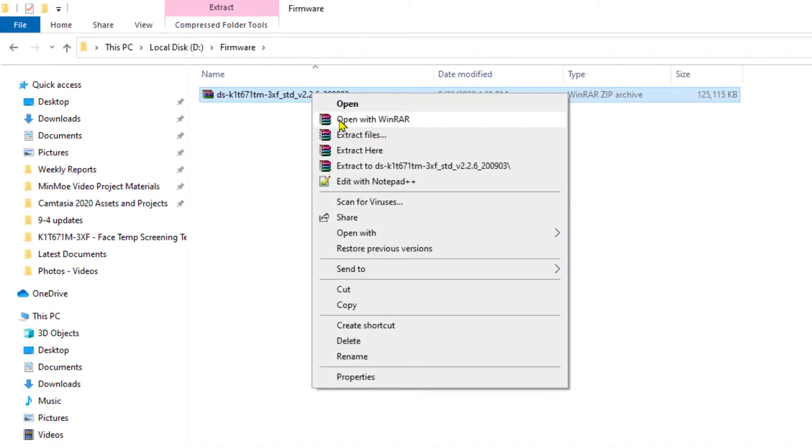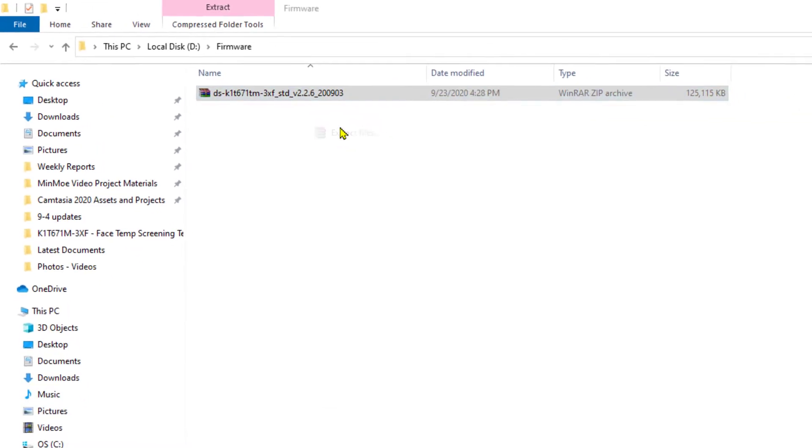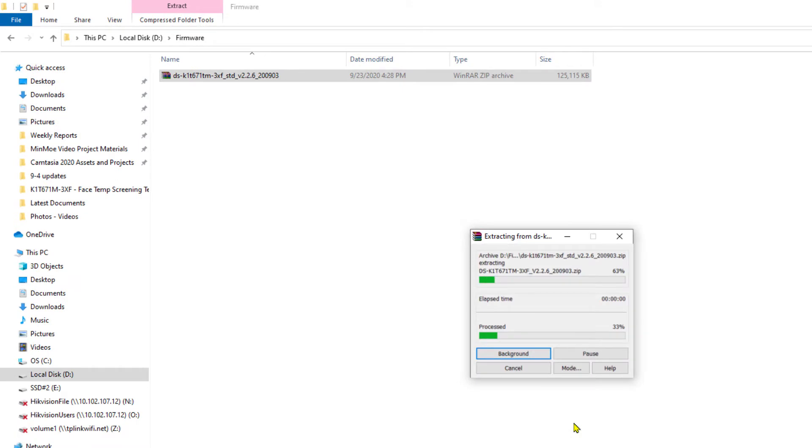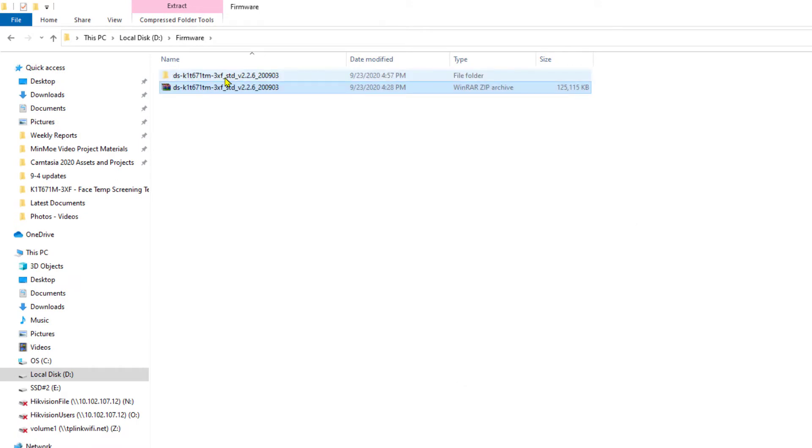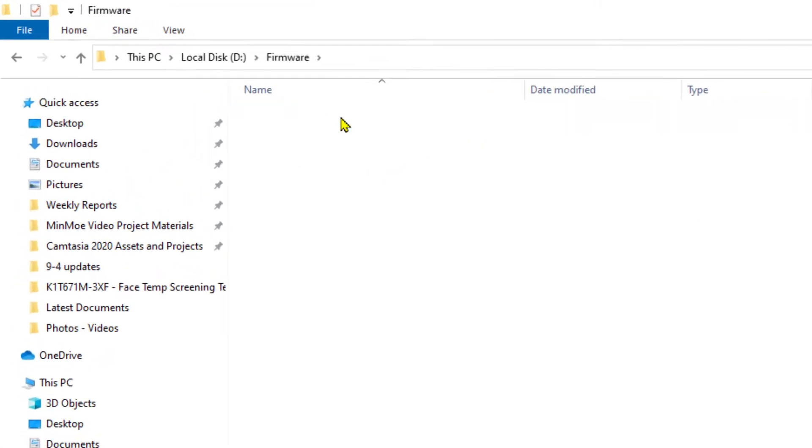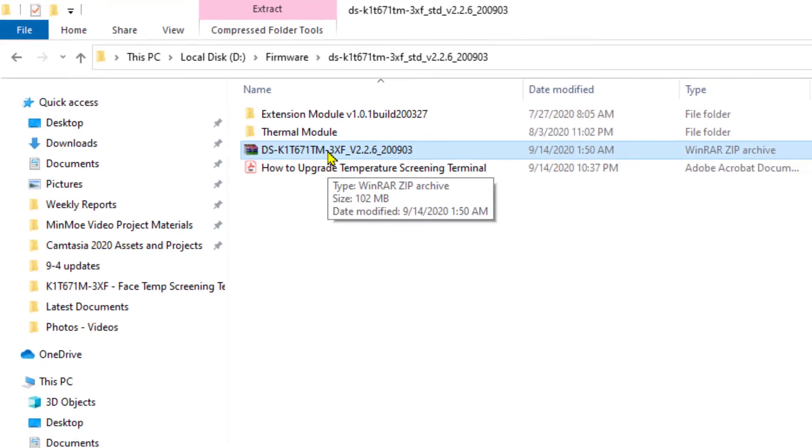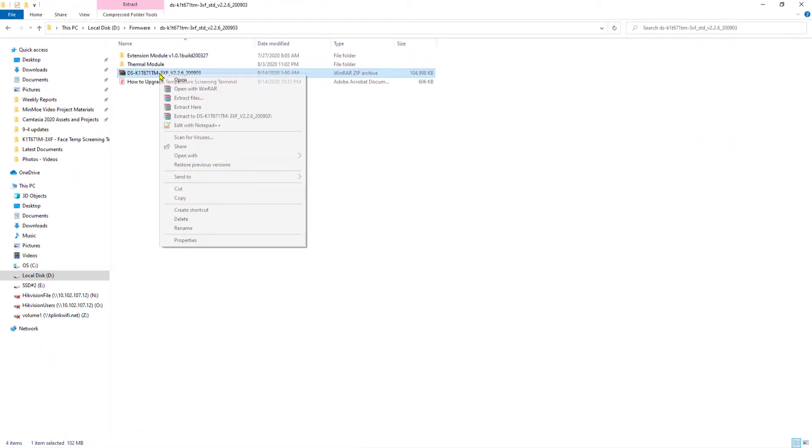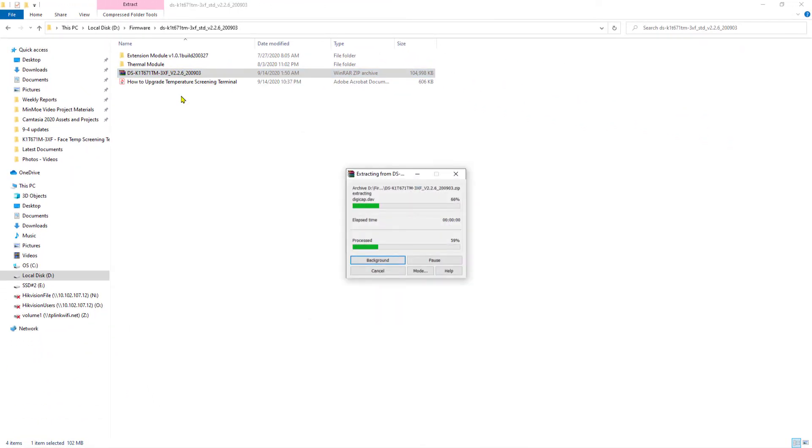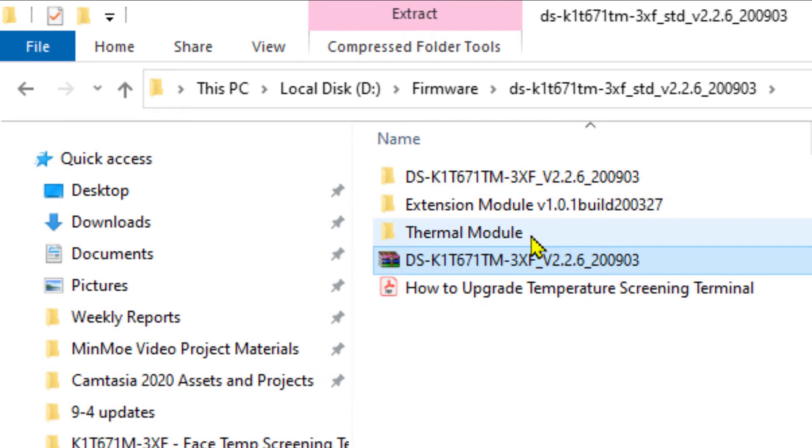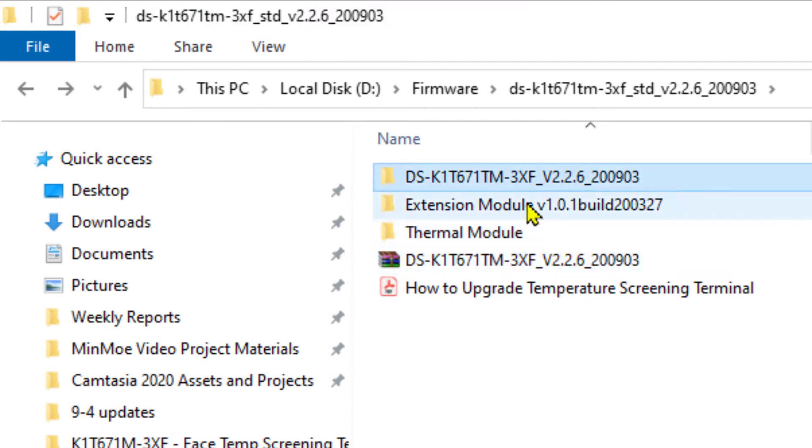I'm going to go ahead and extract those files right here, and I get this folder. If I look inside of that folder, I have one, two, but not the third file that I'm looking for. It's actually zipped, so I'm going to have to unzip this file as well, and now I have three different portions of my firmware upgrade.